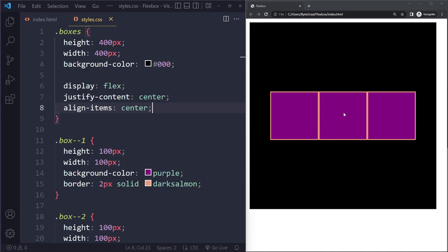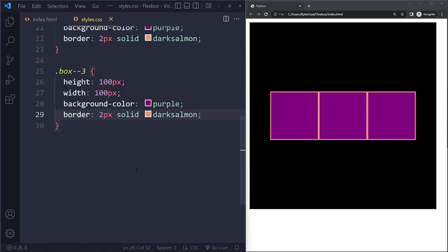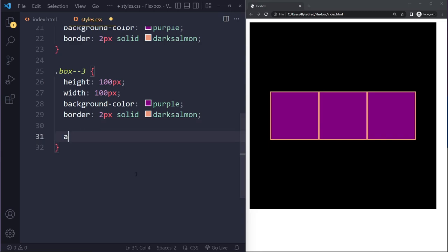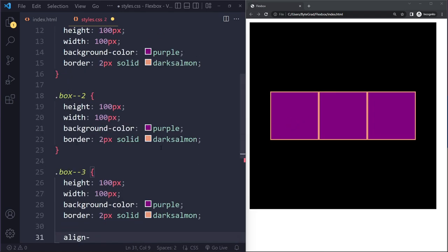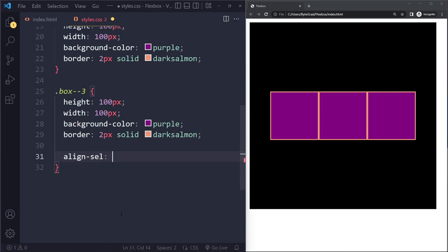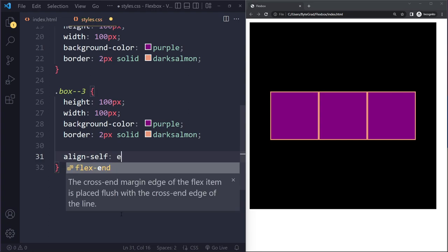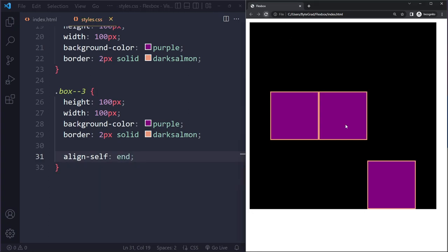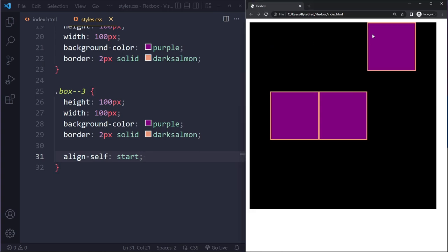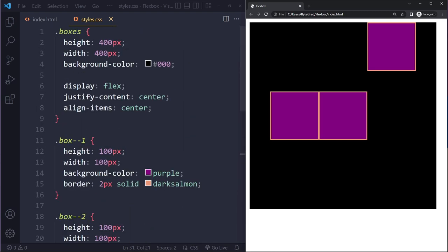But maybe we want one specific flex item to be positioned differently. For example, maybe we want box three to sit at the bottom instead of center vertically. We have properties for individual flex items — for example, 'align-self'. While align-items applies to all flex items, align-self applies to an individual flex item. We can say align-self: end to push that item to the end, or align-self: start to pull it to the start. So align-self is for the individual flex item, and align-items is for all of them.